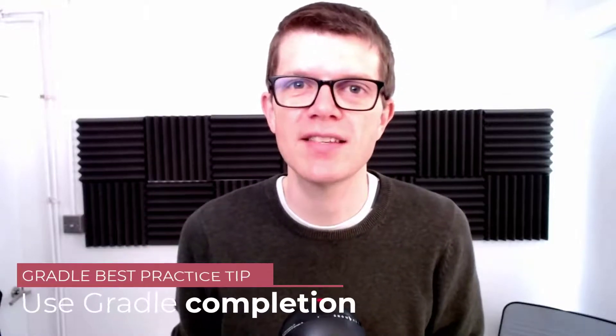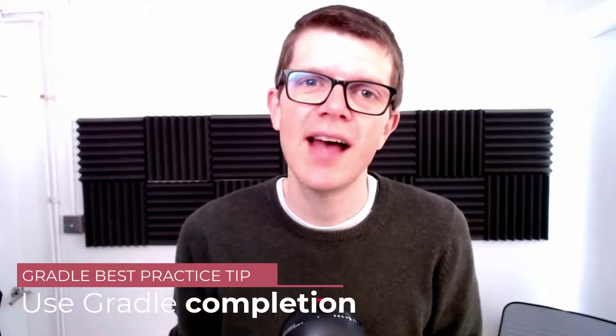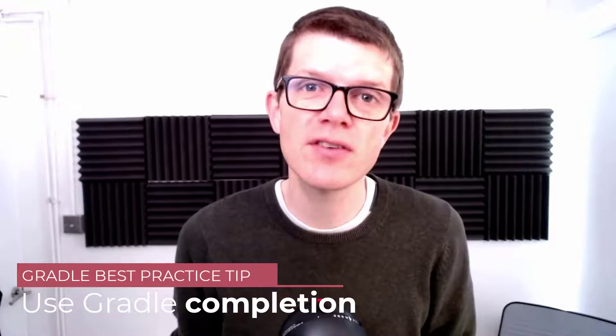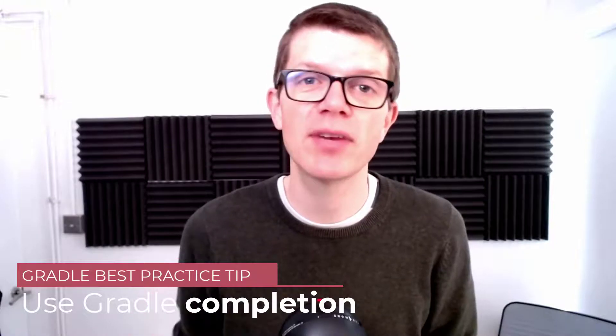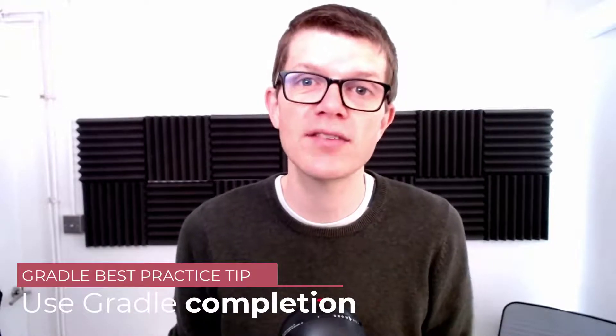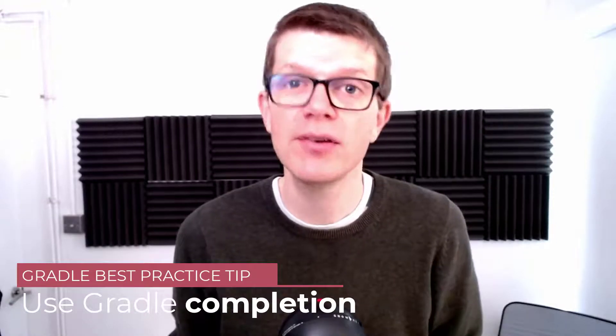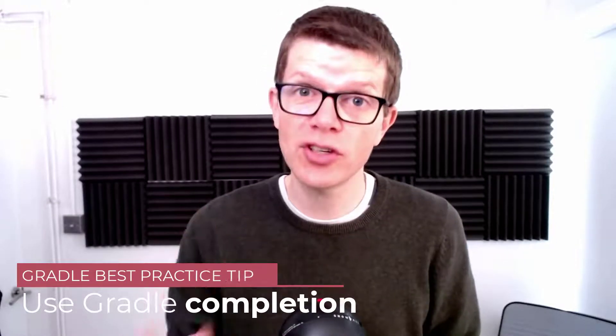Hi, it's Tom here, and welcome to another Gradle best practice tip. And if you're used to using tab completion with commands in the bash terminal, then I've got good news for you, because in Gradle we've got something similar.